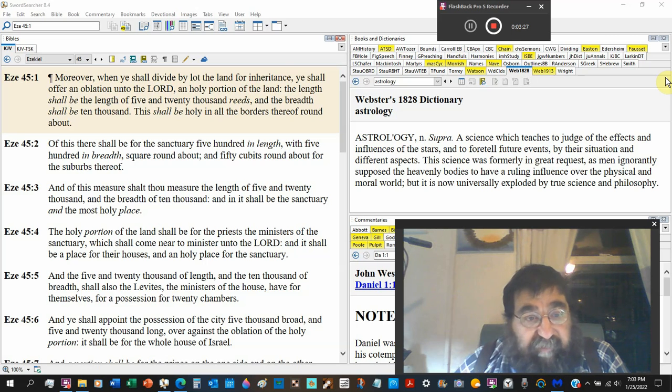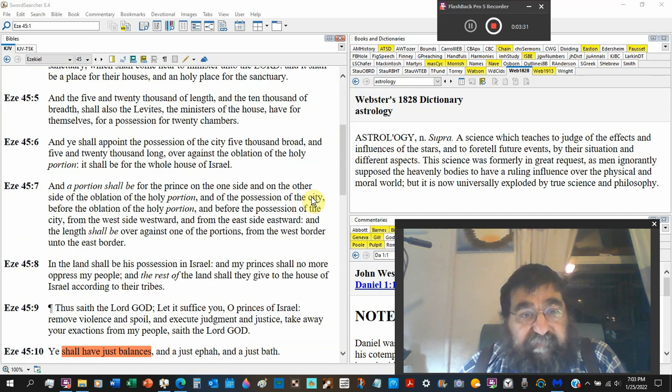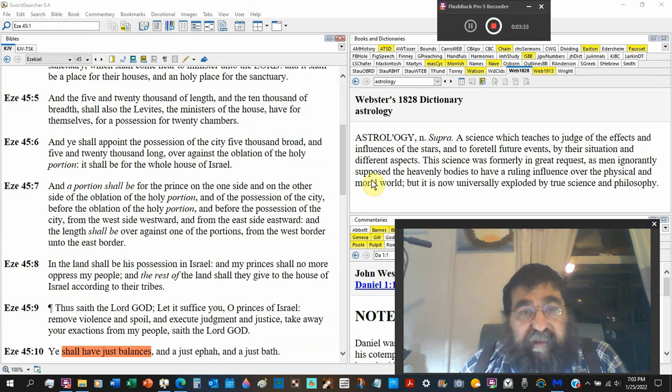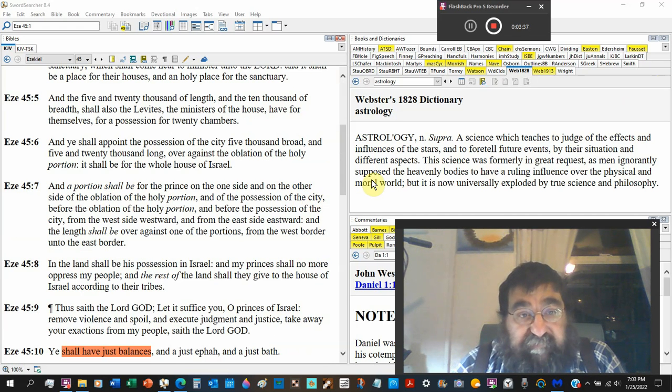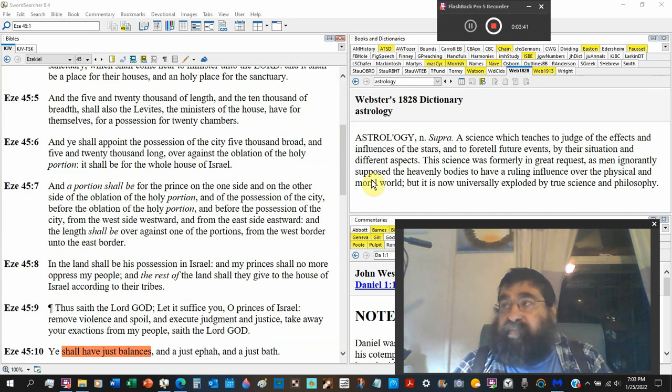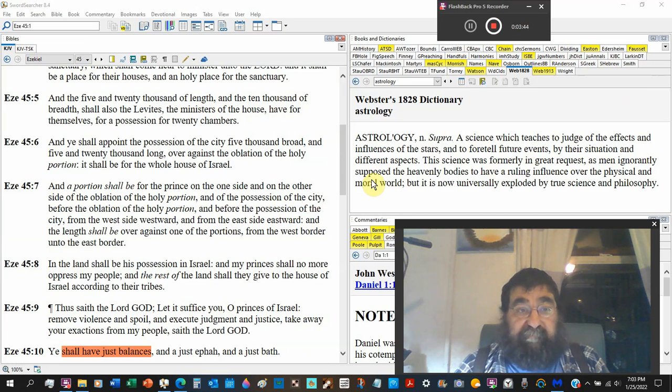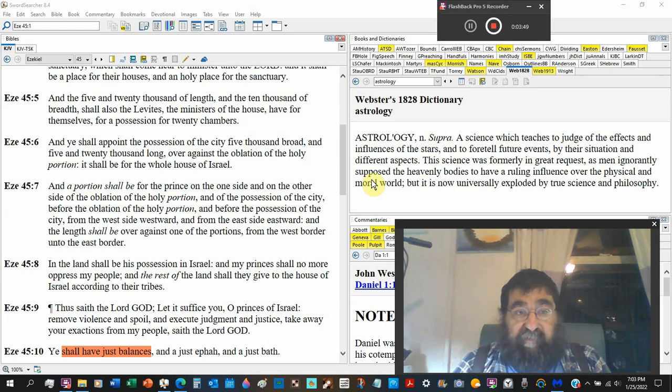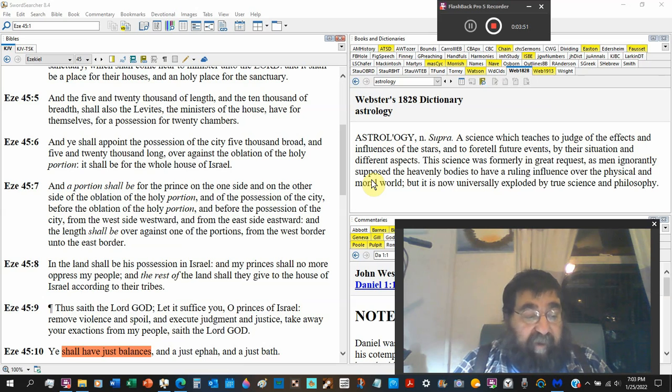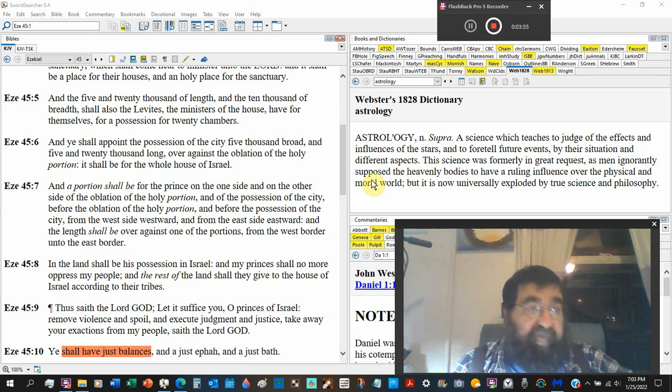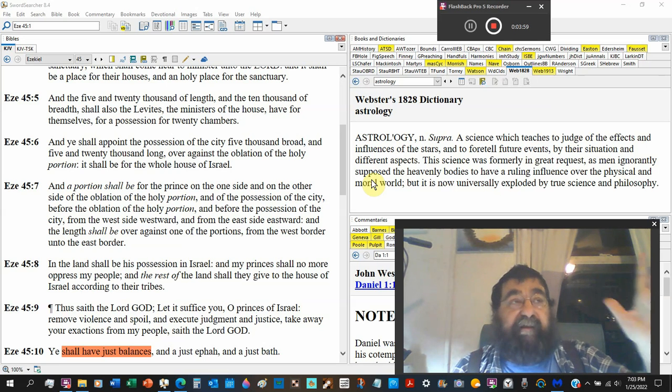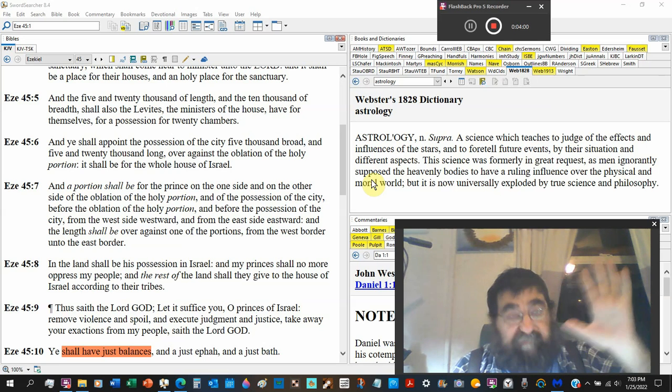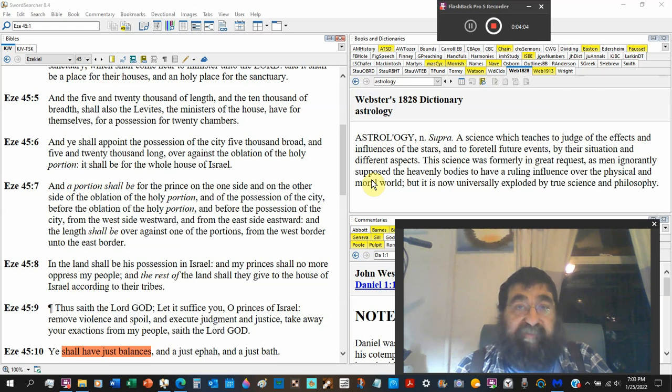And the five and twenty thousand in length, and the ten thousand breath, shall also the Levites. Now remember, priests, all priests are Levites. Not all Levites are priests. So in this area, there are priests, there are Levites, and they're doing the ministry job set apart for God, by God, in the service of the temple, of the holy thing.